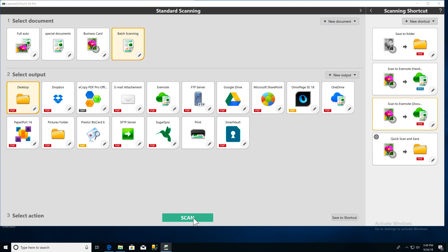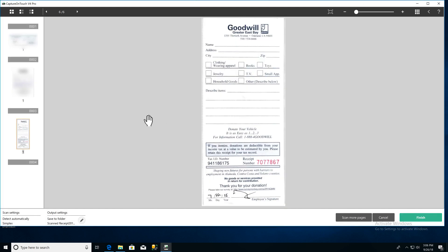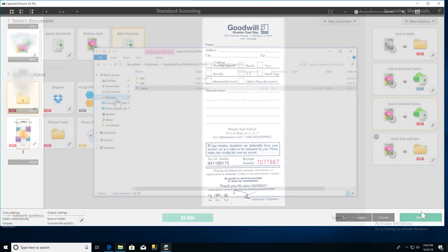Then place your documents and scan. Capture on Touch will automatically separate your scan according to the choices you made in the batch separation settings.